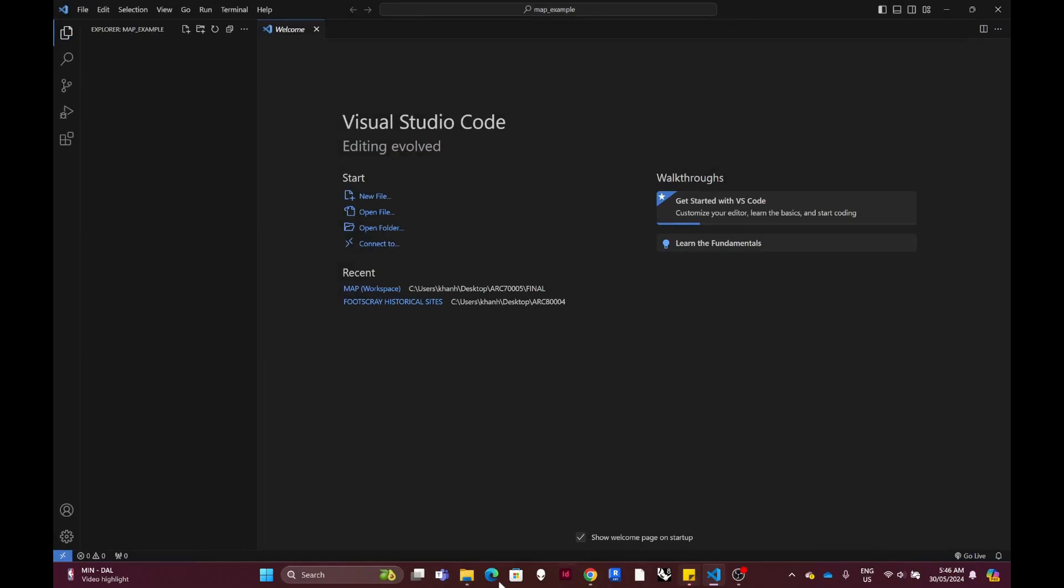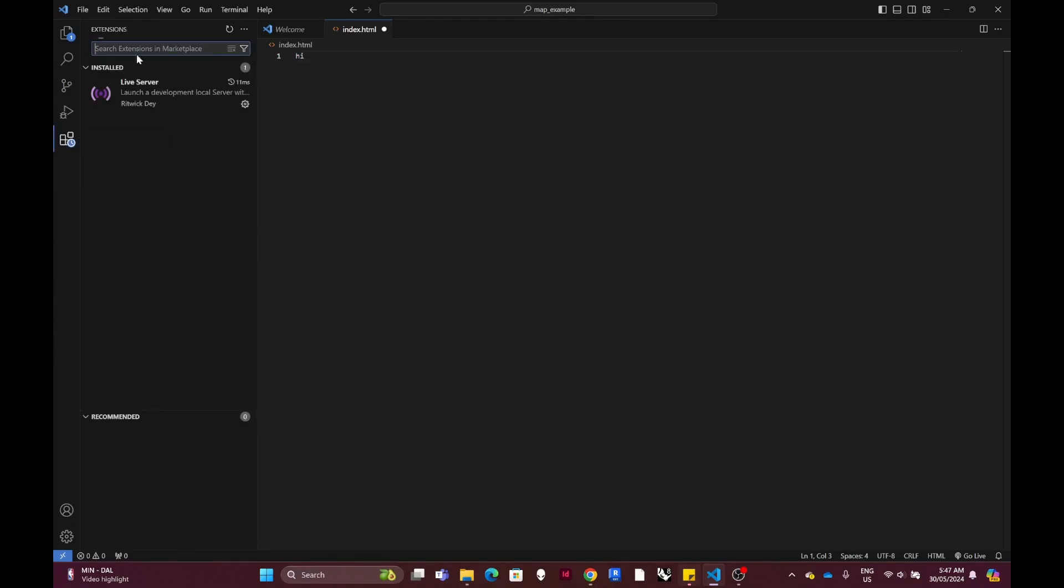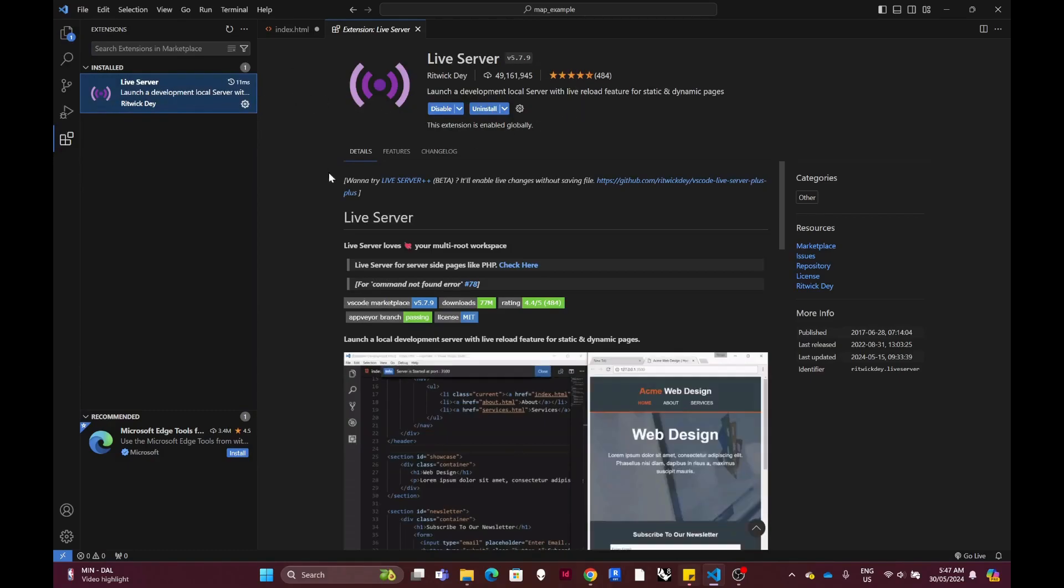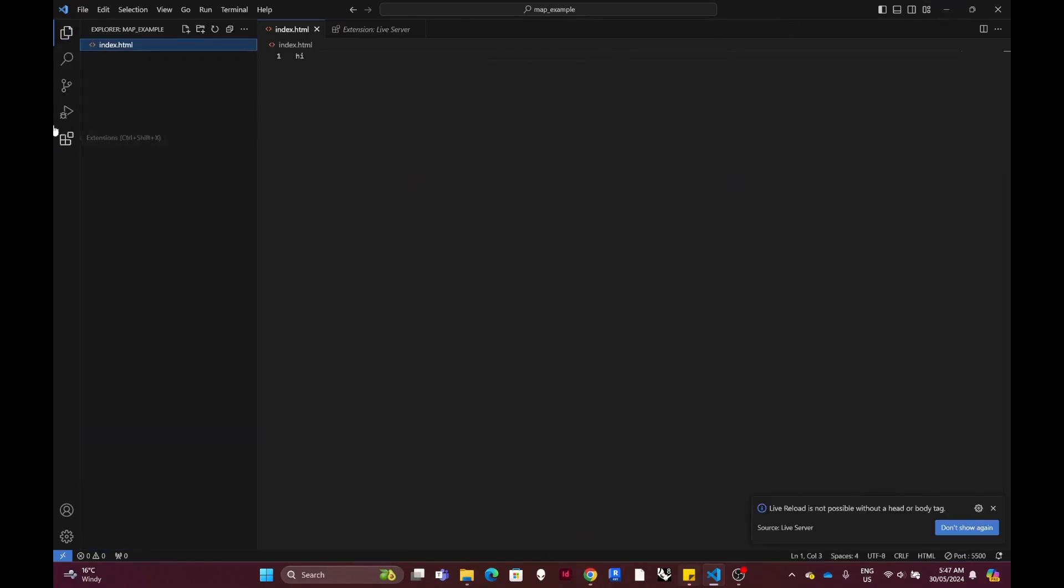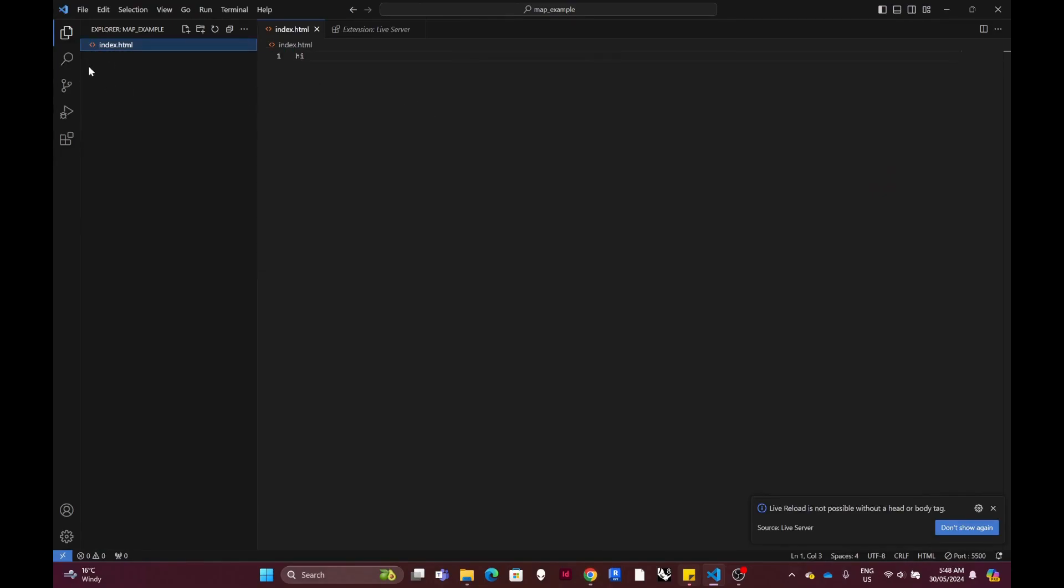And then you create a new file called index.html. So the HTML part will be the one that can create a web page. So you need an extension called Live Server. I already installed it but if you haven't you can install one. It will help us to open the web page, so you can see here it can open a page. Our page is pointing out with the height that I wrote before.